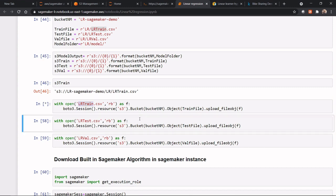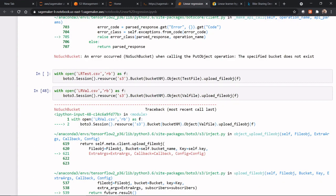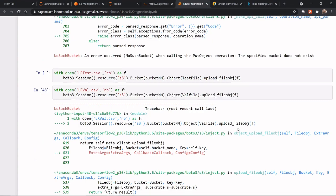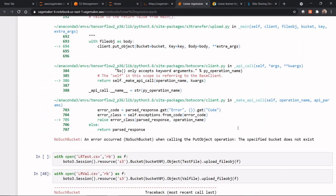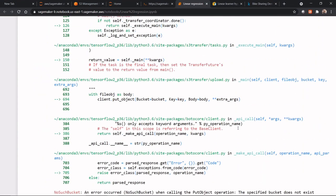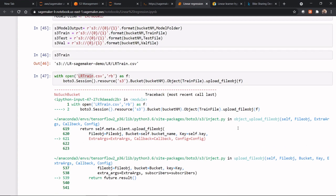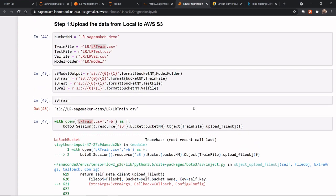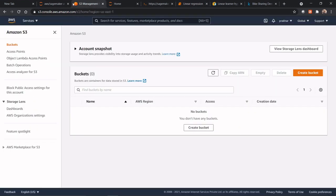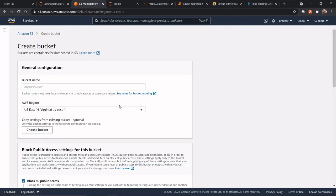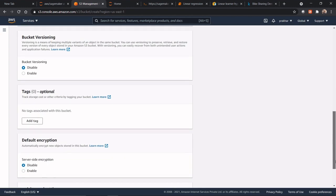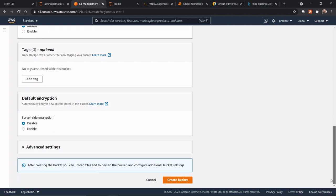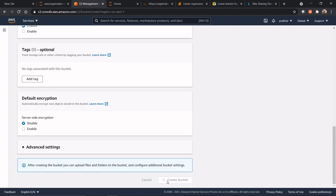So, I will execute this, I will execute all three, and it has given an error. So, what is the error? We will do the troubleshooting. So, what we are going to do, it will try to create a bucket from here. So, create bucket, this is the bucket name, and just click on create bucket.